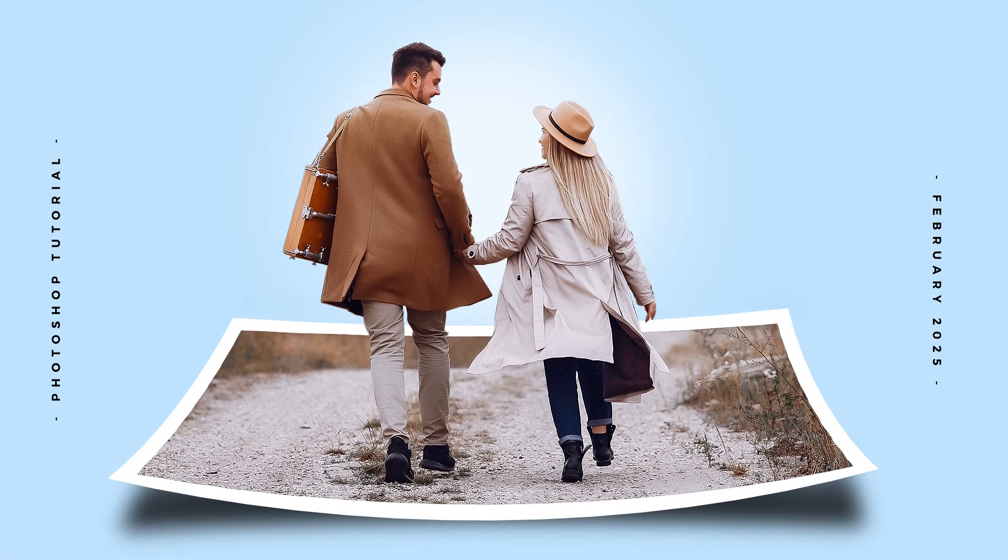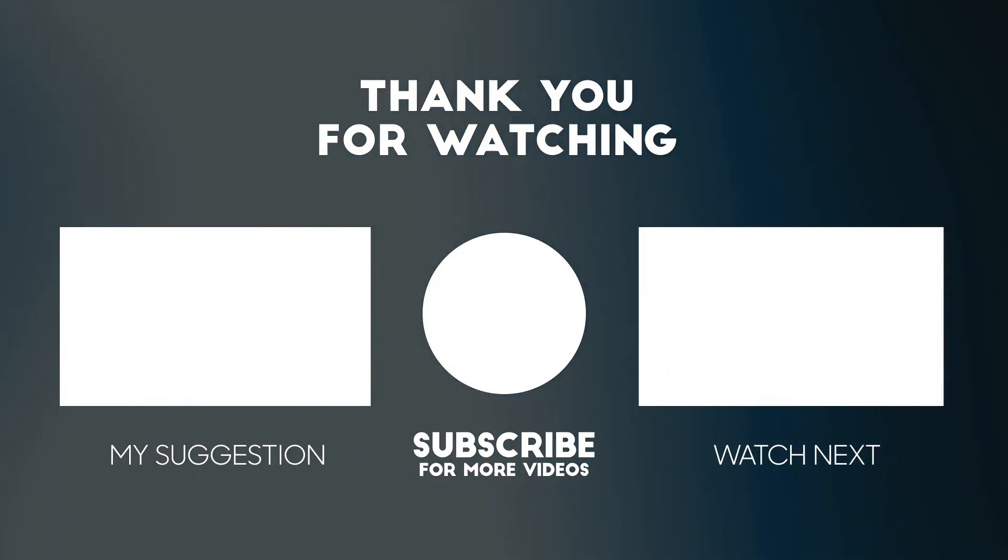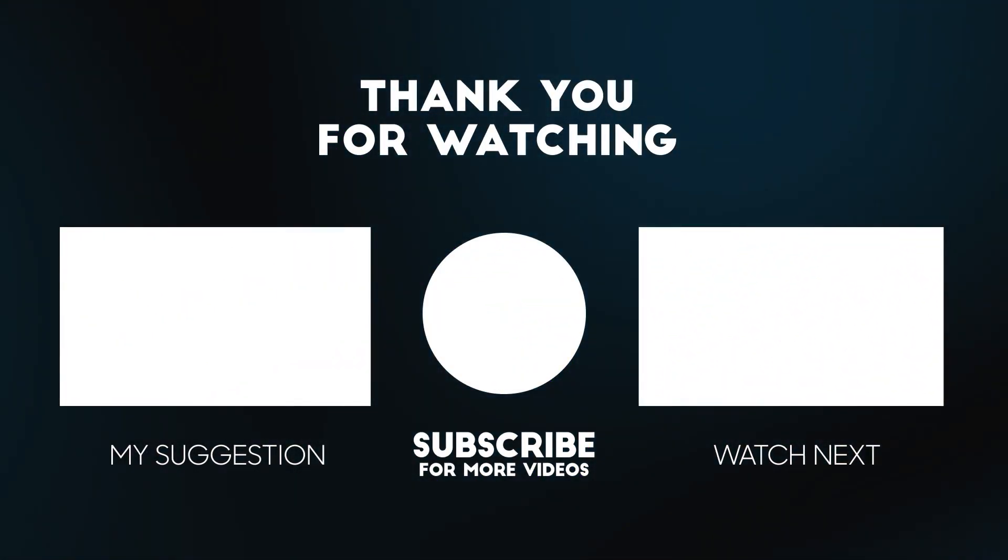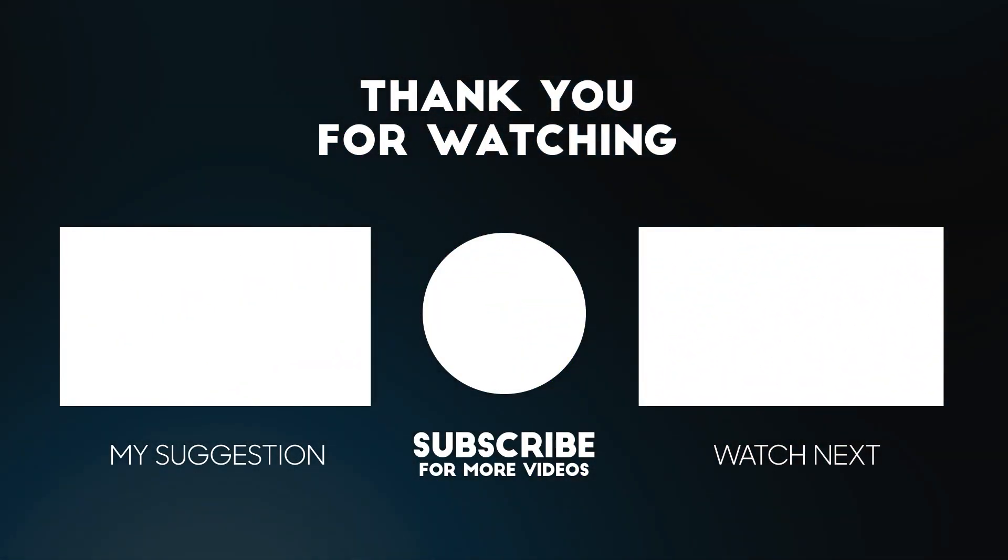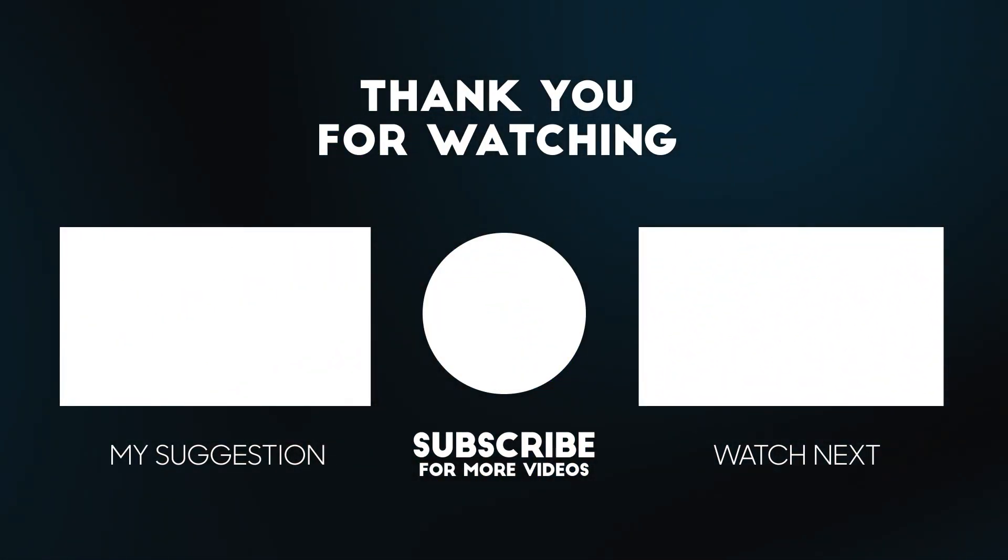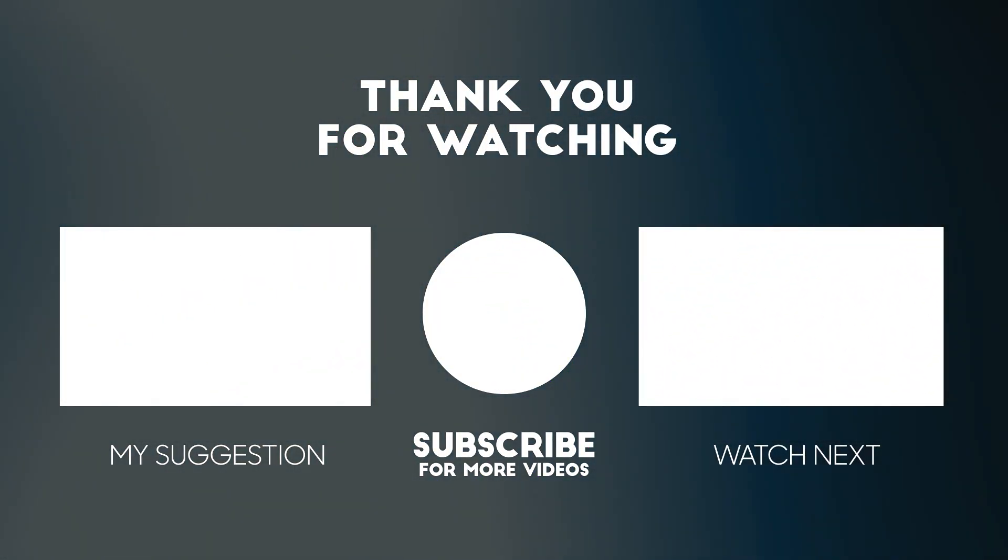Here's the final result. Subscribe to my YouTube channel for more tutorials. Also watch other tutorials in my channel.